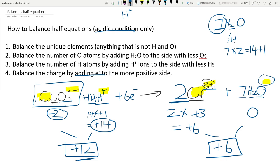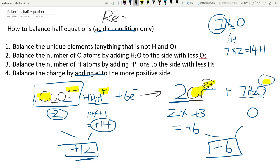A useful tip: if electrons are on the left-hand side of the equation, it's a reduction reaction — electrons are being gained. If electrons are on the right-hand side, the electrons are being lost — that's an oxidation reaction.